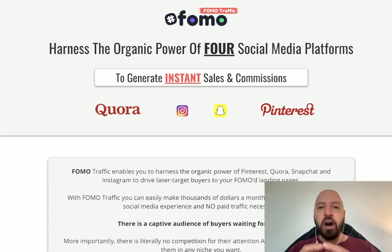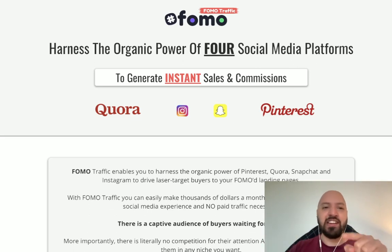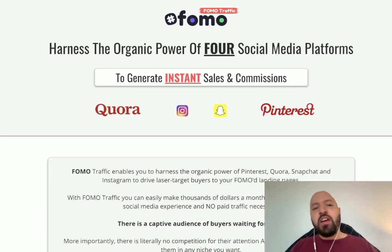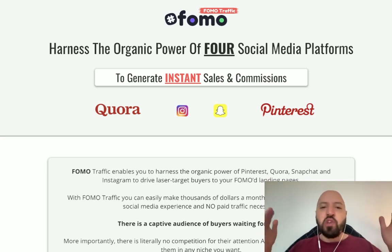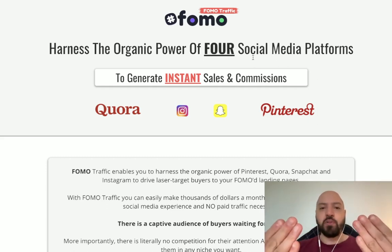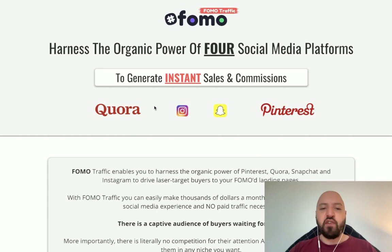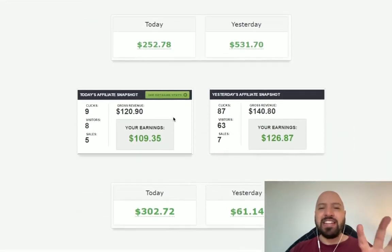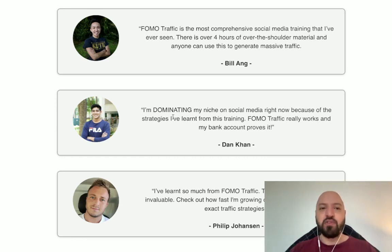With my FOMO Traffic bonus, you're going to get laser-targeted free buyer traffic from Quora, Instagram, Snapchat, and Pinterest. These are laser-targeted buyers coming to your Cloud Builder website, clicking on all the affiliate links, and buying products in any niche you want — whether that's Clickbank dieting products, Warrior Plus make-money-online products, or Amazon affiliate products for tennis, beauty, or healthcare. You'll get thousands of buyers coming to your site on day one. FOMO Traffic is normally a paid product — you will receive it for free, and it'll be in the back end of Cloud Builder ready for you to use immediately.